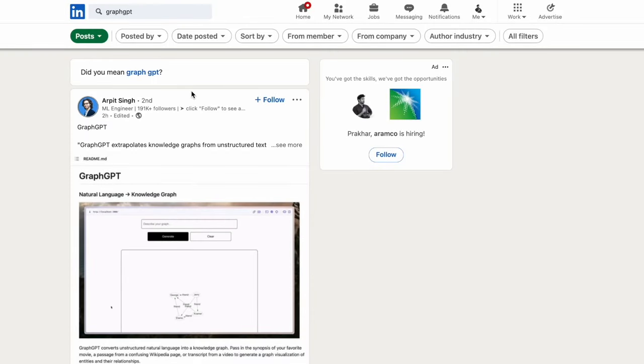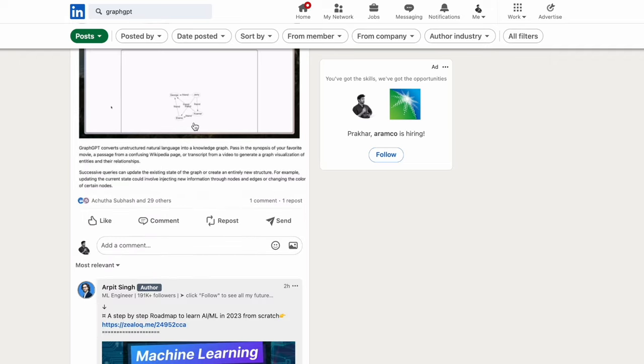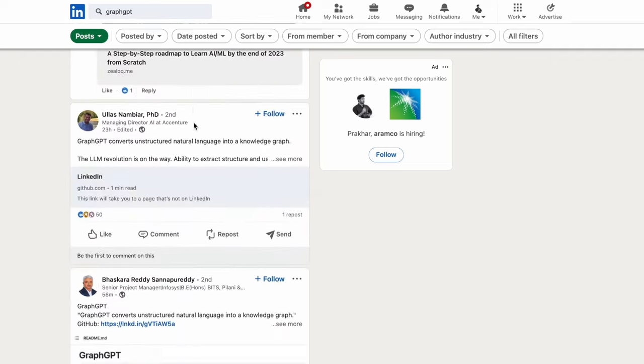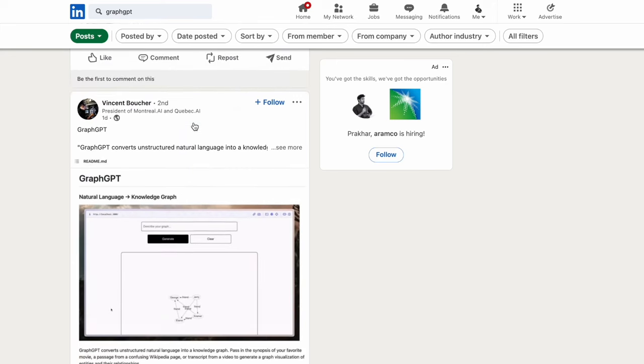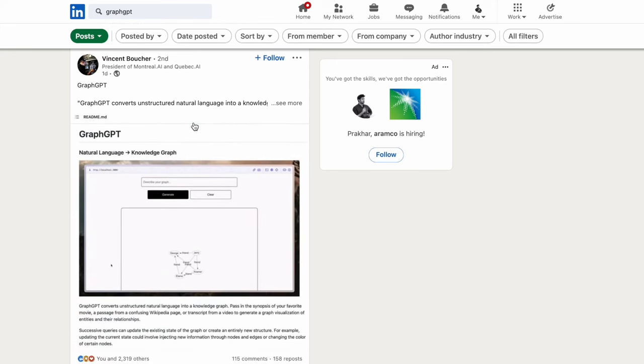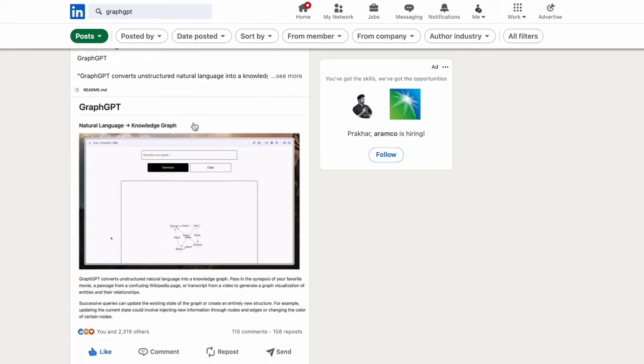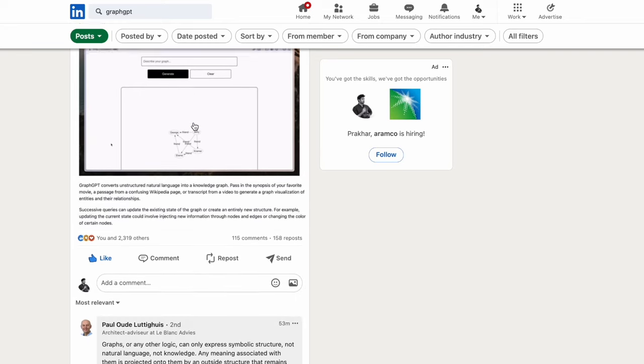Hello there, welcome back to a new video. Today I'll be talking about GraphGPT. Yesterday while I was scrolling LinkedIn, I found a lot of people have been talking about GraphGPT and there's a lot of interest people are showing, so I thought of giving it a shot and explaining to you guys how it works.